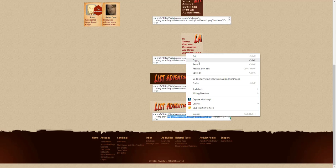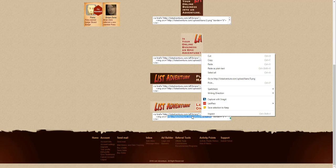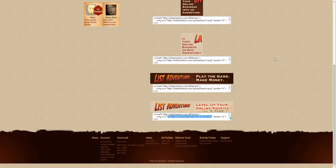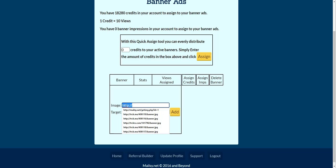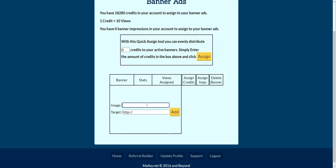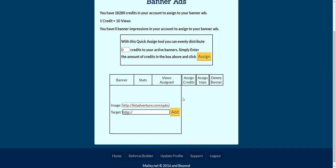Highlight that and then right click and copy, or press Ctrl+C. Then come back to Mailsy and highlight the HTTP part — we don't need that — or just hit backspace to delete it. Then hit Ctrl+V to paste, or right click and click paste.